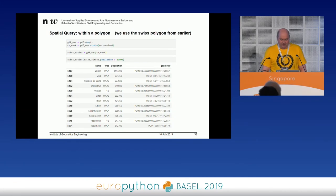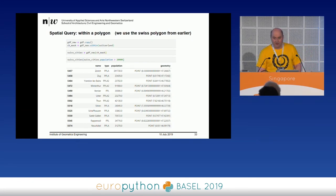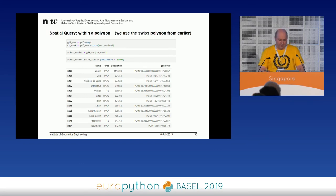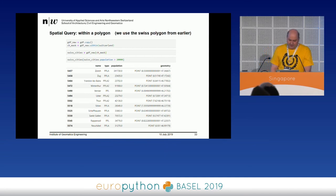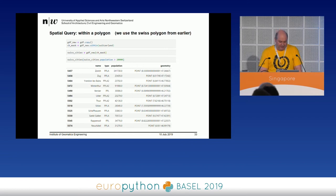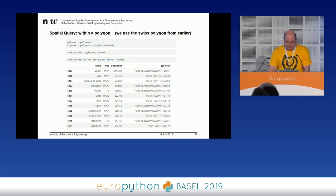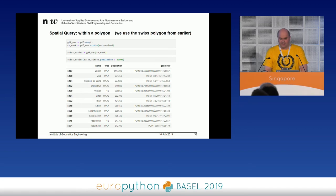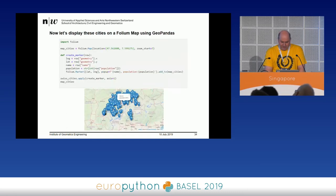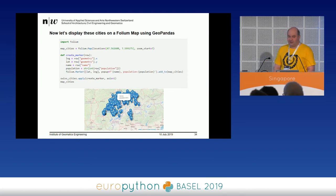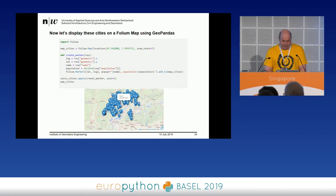I can also query within a polygon. I use my Switzerland polygon and ask for all cities within it combined with a population greater than 20,000. I get all cities in this dataset within Switzerland with population above 20,000. Let's do one more thing — display those cities on a Folium map. That's quite easy; you can combine these modules. You apply a function that creates a marker for every city, and then you have that in Folium.